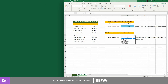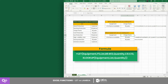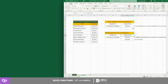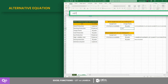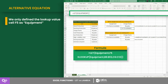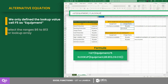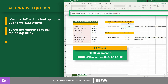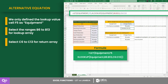Both counters returned the same results. For counter 1, the LET function allows us to put the name and value side by side, making it easier to read and comprehend. We can also get the same result if the LET function is in a simpler form, wherein we only define the lookup value cell F5 as equipment, then select ranges B6 to B13 for lookup array and C6 to C13 for return array.